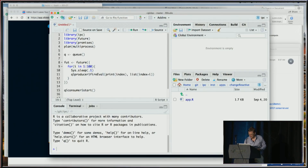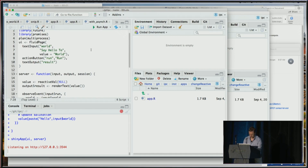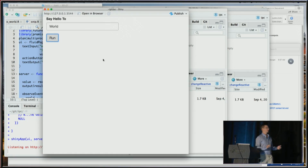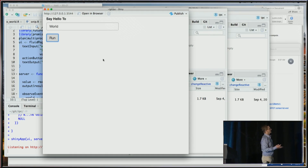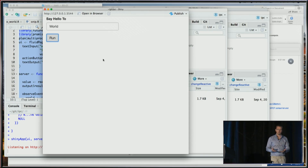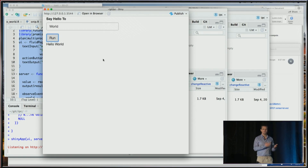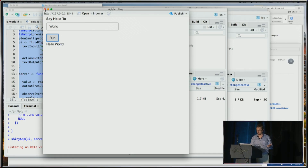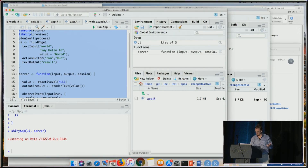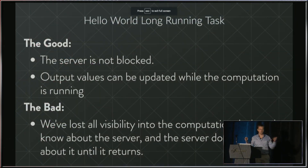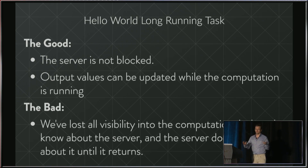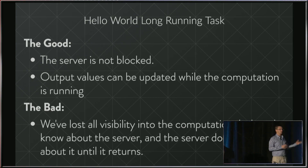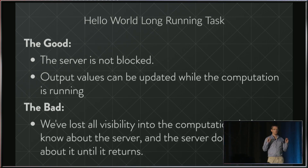You'll notice we assign the input to a temporary value. We have to do that because the child process has no interaction with and no access to the reactive context — it's an entirely separate process. You need to assign input values to temporary variables which are then shipped off to that process. With async, we hit run but now we don't have a progress bar, because there's no communication that can happen with the reactive context. We finally get our hello world back, but we've had to drop that progress bar. The good thing is the server's not blocked and output values can be updated during computation. The bad is we've lost all visibility into the computation — the only time they can interact is after the computation is done.